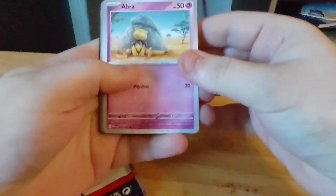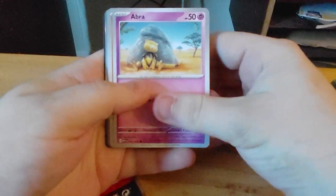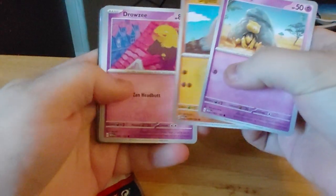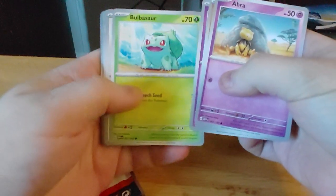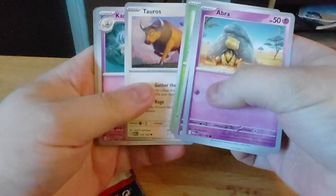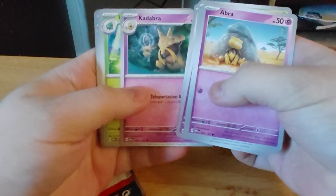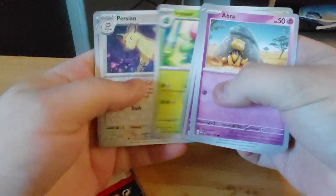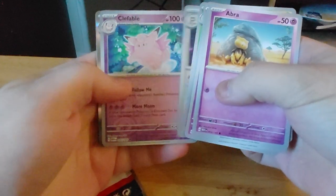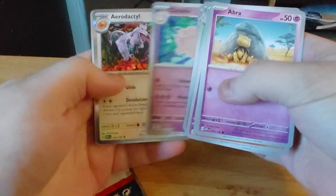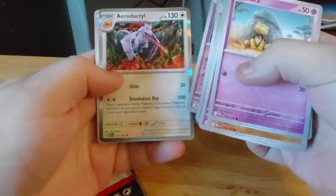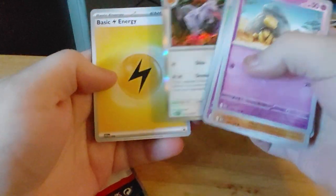We have Abra, Diglett, Drowzee, Bulbasaur, Tauros, Kadabra, Ivysaur, Persian, Clefable, and Aerodactyl, and a Lightning Energy.